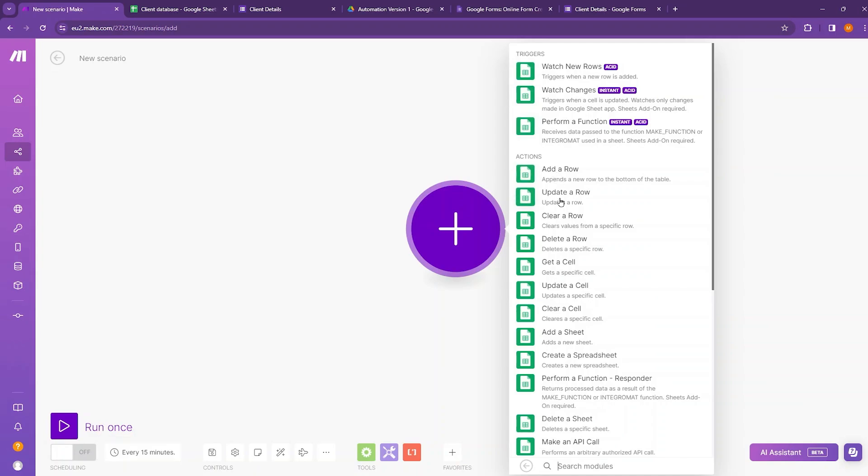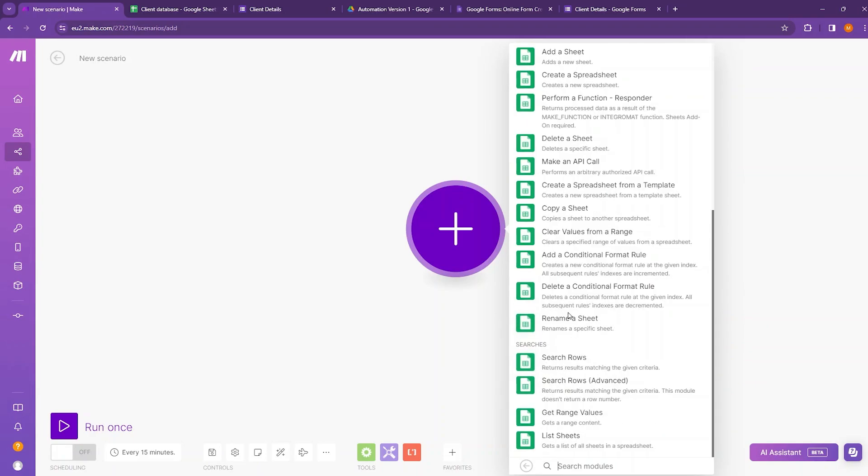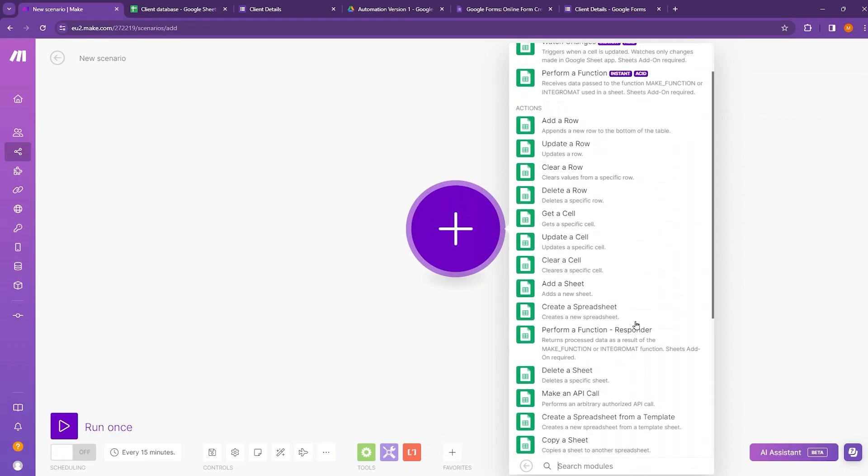Next, we have a range of different actions such as adding a row, updating a row, clearing a row, and so on. We can also add sheets, create a spreadsheet. Then we have the search rows and search rows advanced modules. We also have the list sheets module. So these are the predefined modules we have for Google Sheets on make.com.